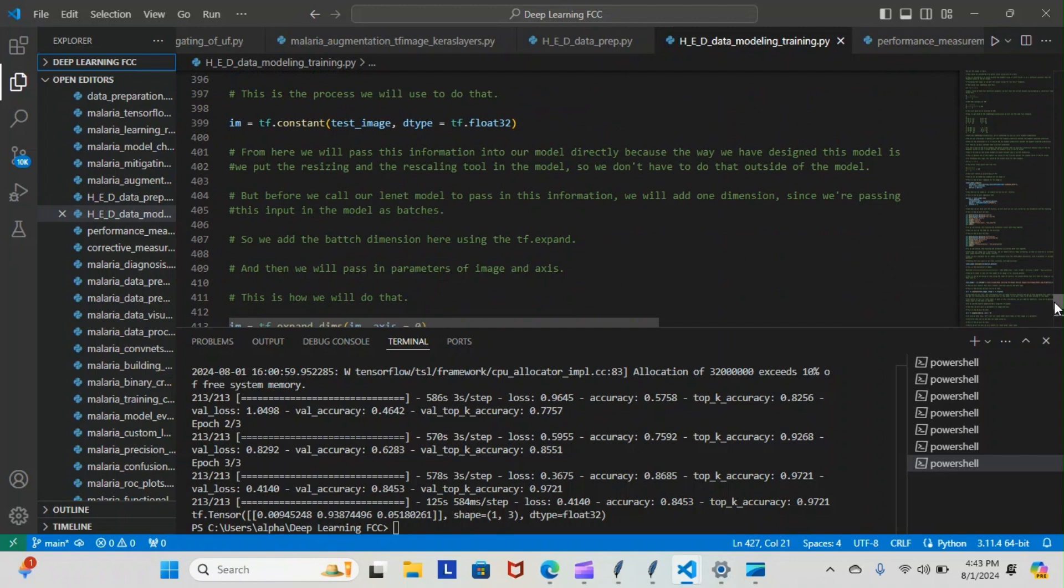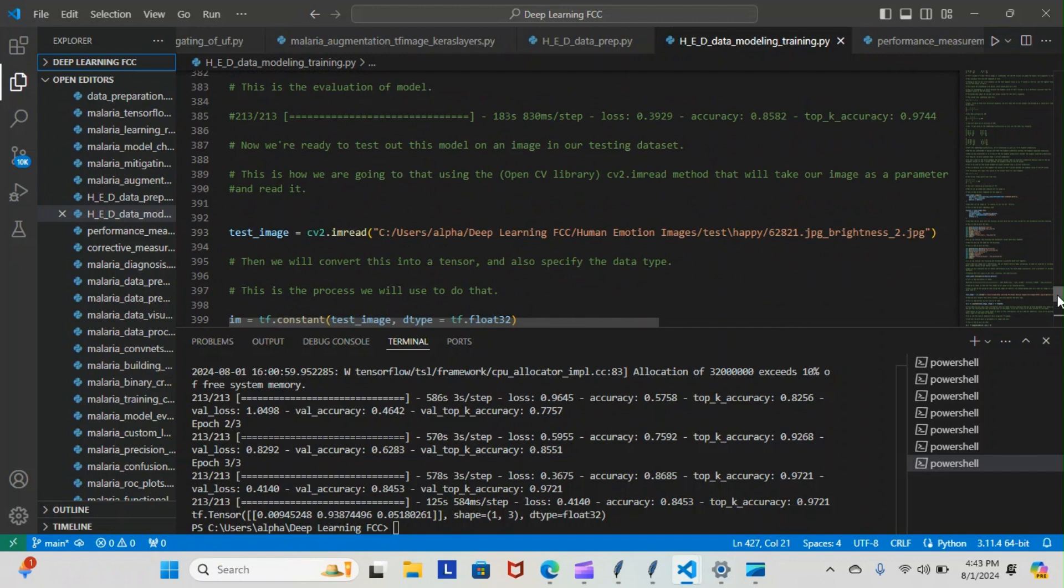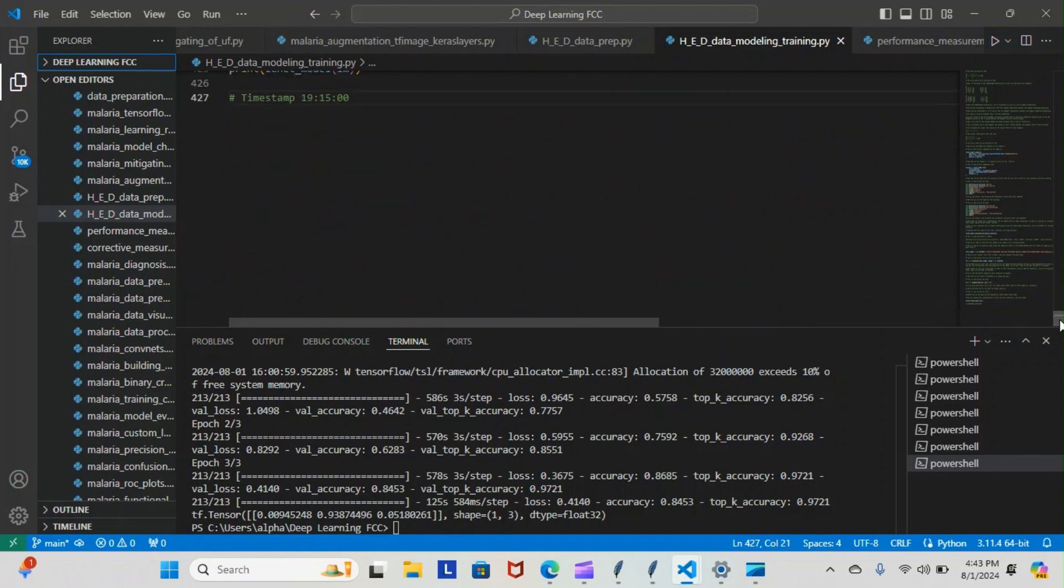And then we actually ran everything. So we actually tested our model out on an image here, and we ran everything. As you can see, this is what we got down here. You see the tf.tensor - let me explain to you what you're looking at right here.